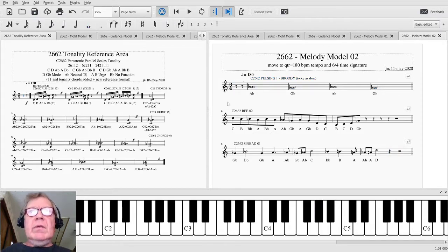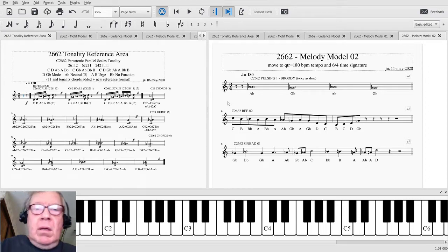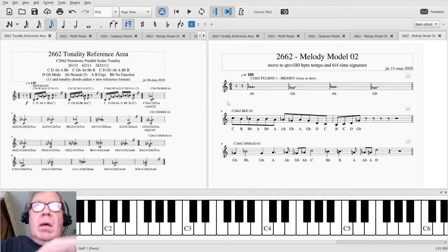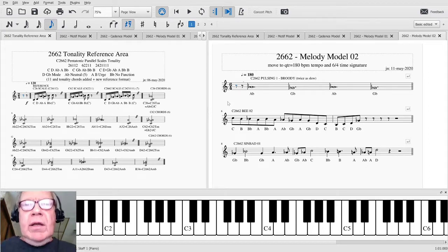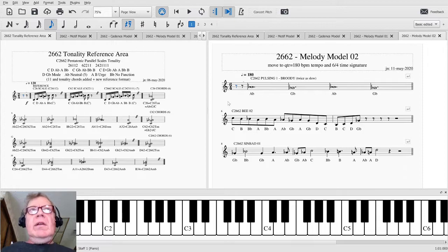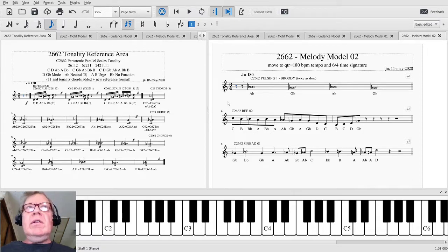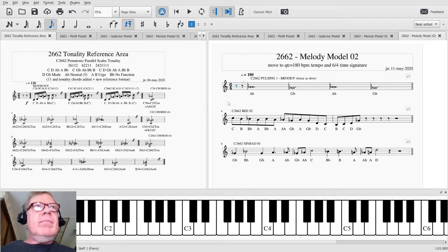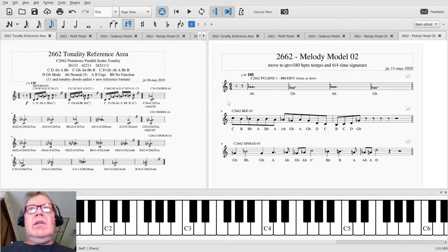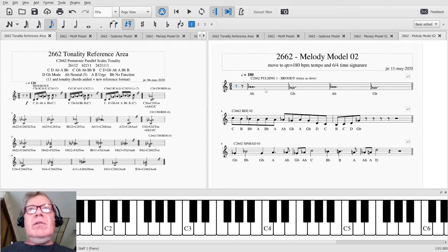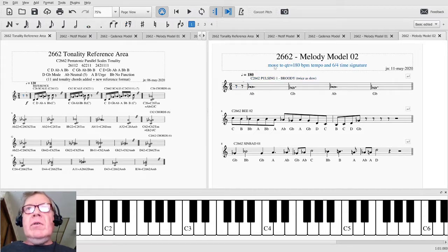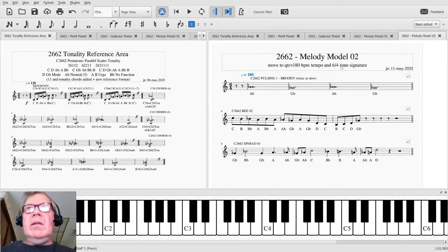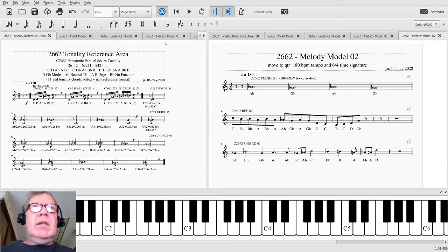Yes, that works. Ladies and gentlemen, thank you for your time and attention. This is a recap of C2662 composing melodies continued. Today we have moved to what we call melody model 02. We've moved to a quarter note equals 180 beats per minute and a six quarter time signature, and the reason we did that is because